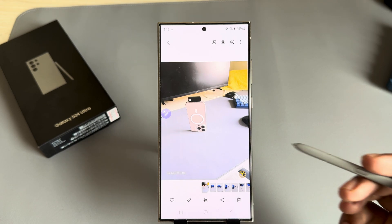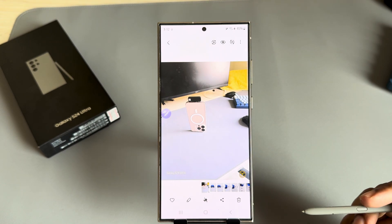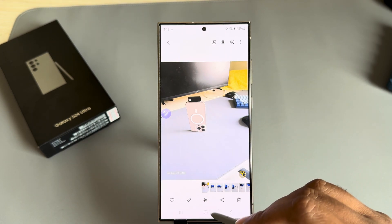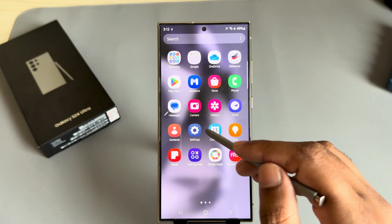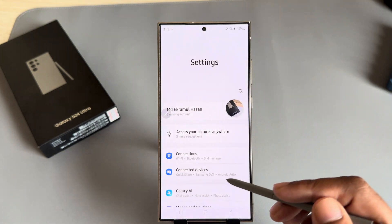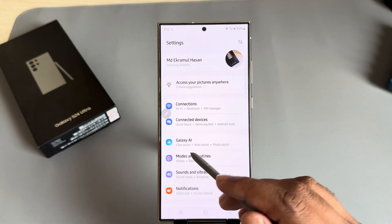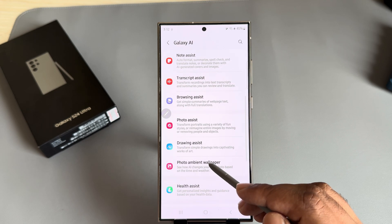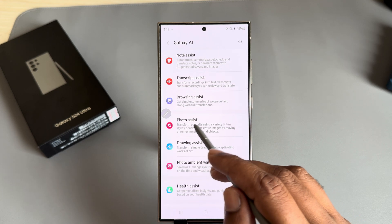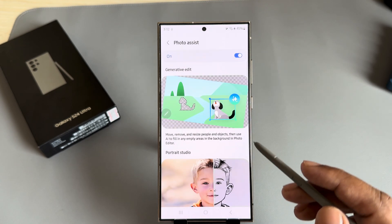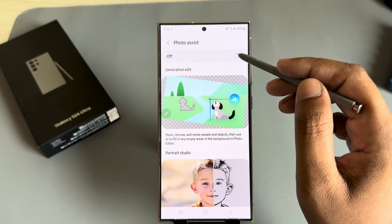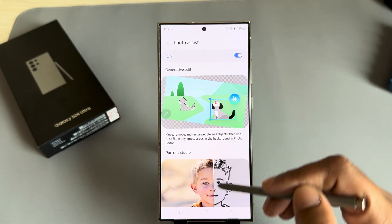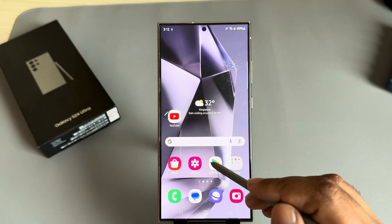How to move an object on your Samsung Galaxy S24 Ultra using AI. First, go to your Settings, then open Galaxy AI, then go to Photo Assist. Make sure this option is enabled. Once done, go back.